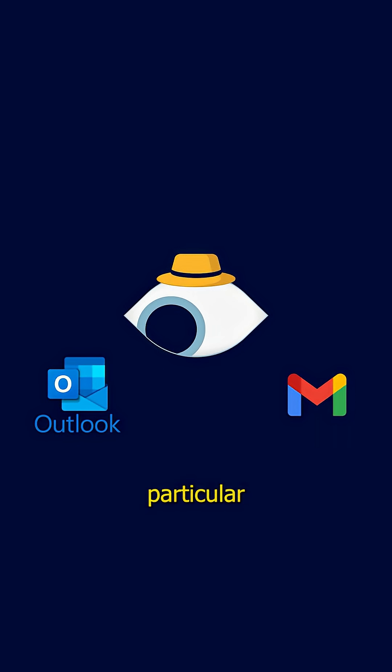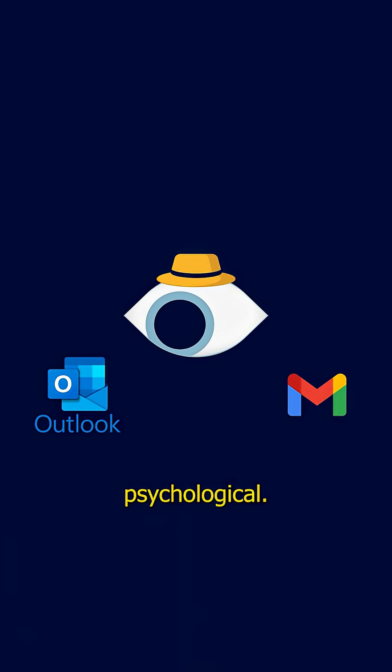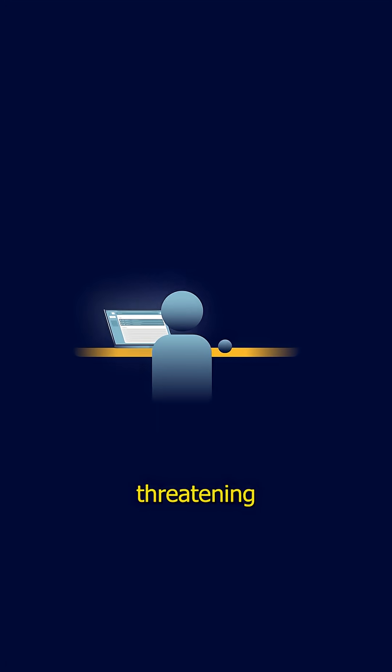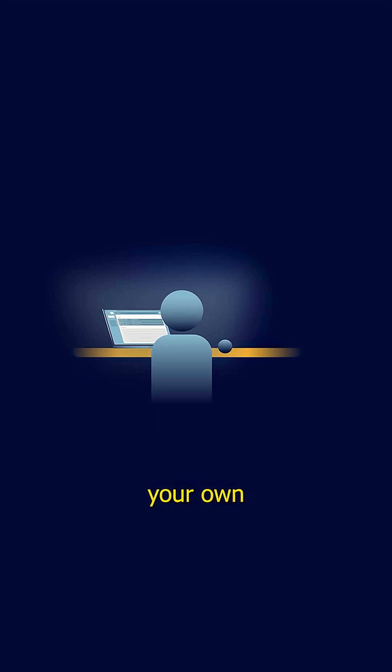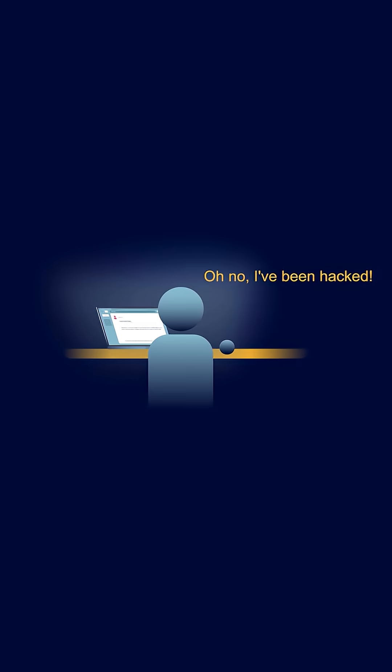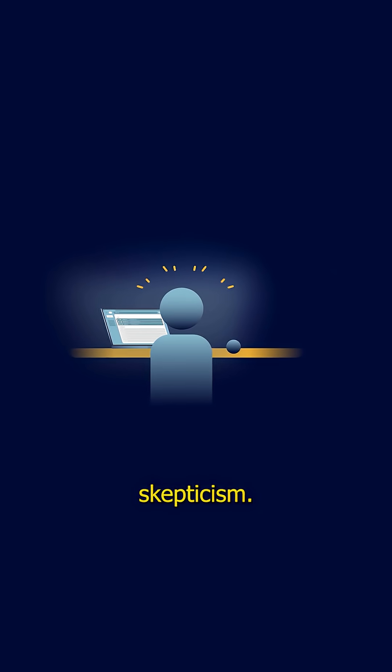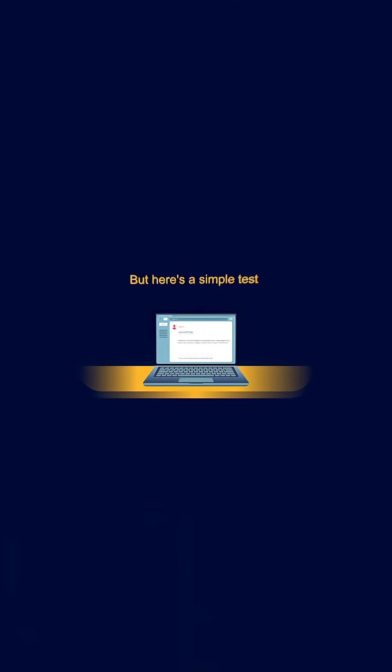The reason this particular scam is so effective is psychological. When you get a threatening email from your own address, your first thought isn't this must be fake. It's oh no, I've been hacked. The forged sender creates panic that bypasses your normal skepticism.